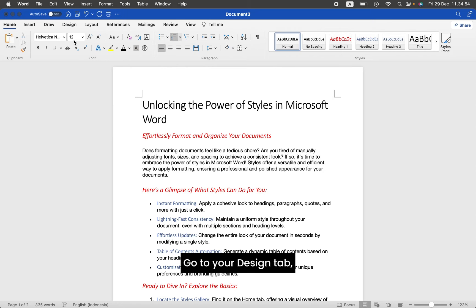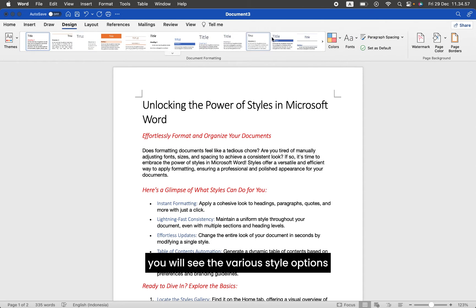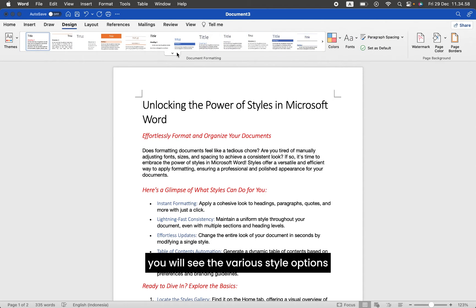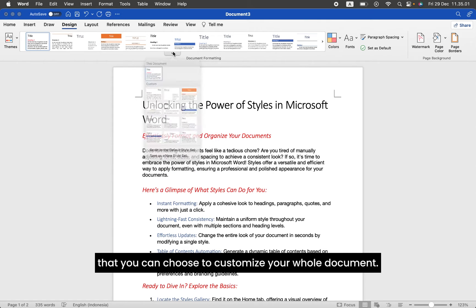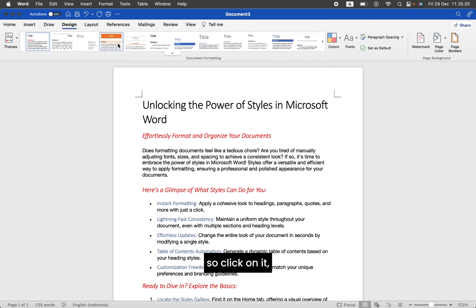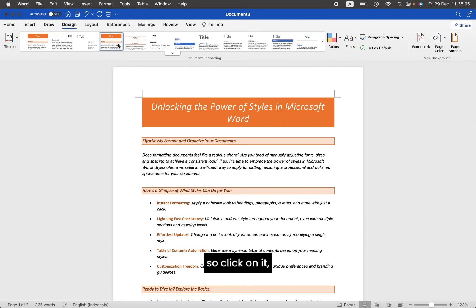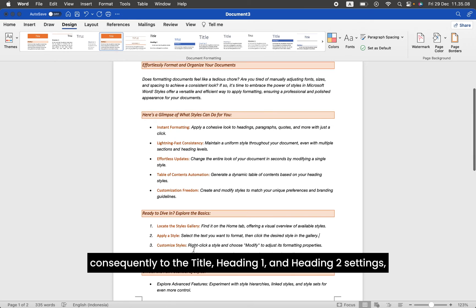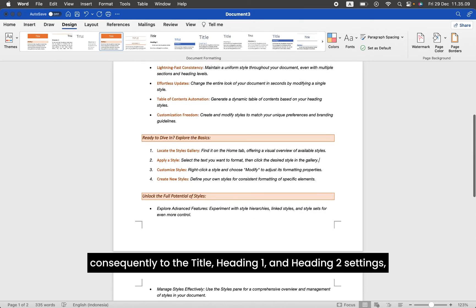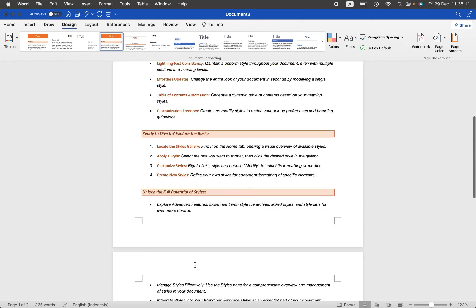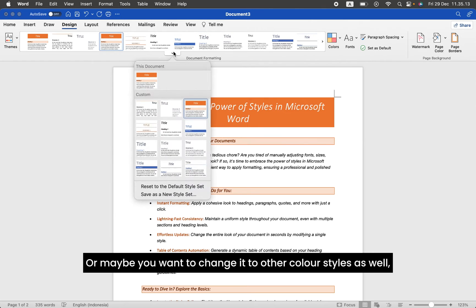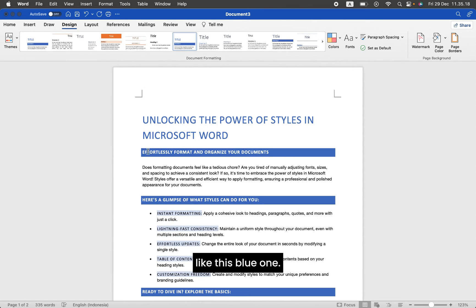Go to your Design tab, and in the Document Formatting group here, you will see various style options that you can choose to customize your whole document. Let's say I want to choose this orange style, so click on it, and it will change the whole document into this orange style, applying to the title, Heading 1, and Heading 2 settings that we set earlier. Or maybe you want to change it to other color styles as well, like this blue one.